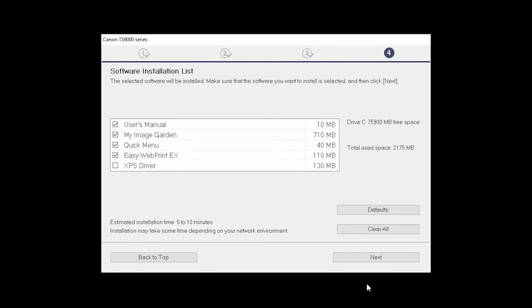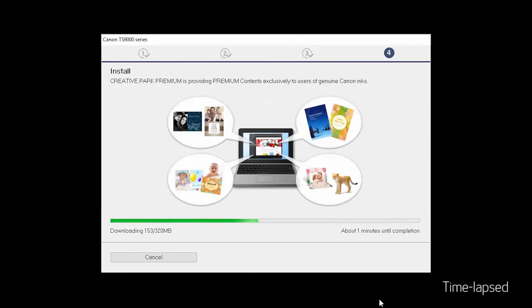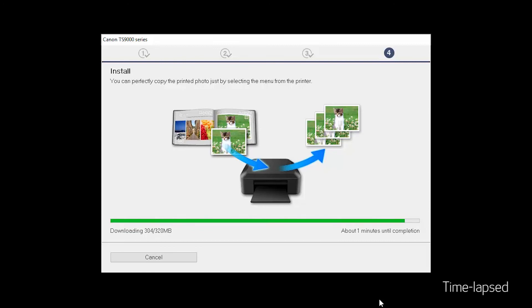A list of applications will appear. Click Next. The software will now be installed. This may take several minutes.